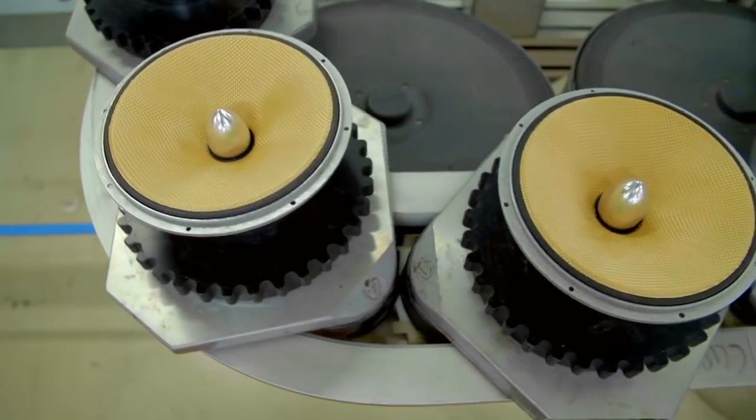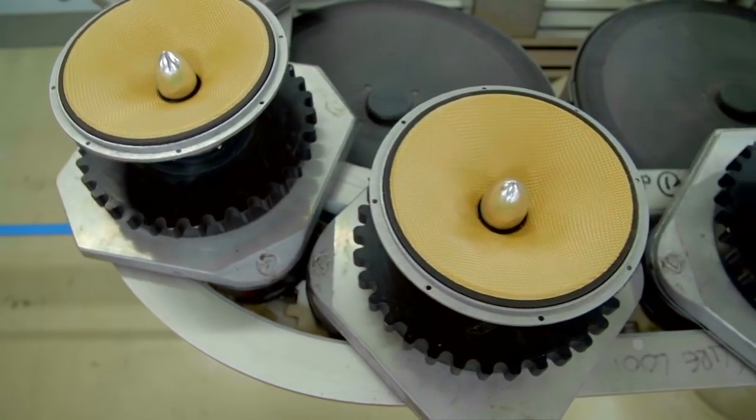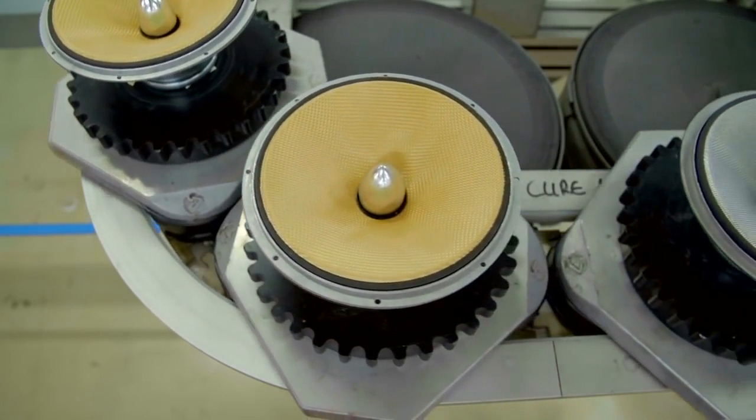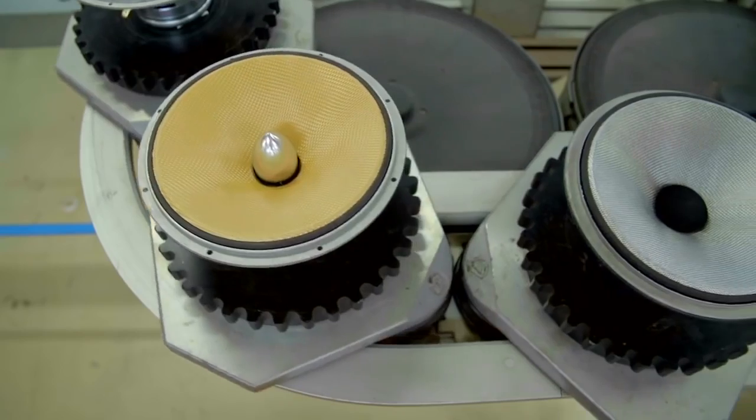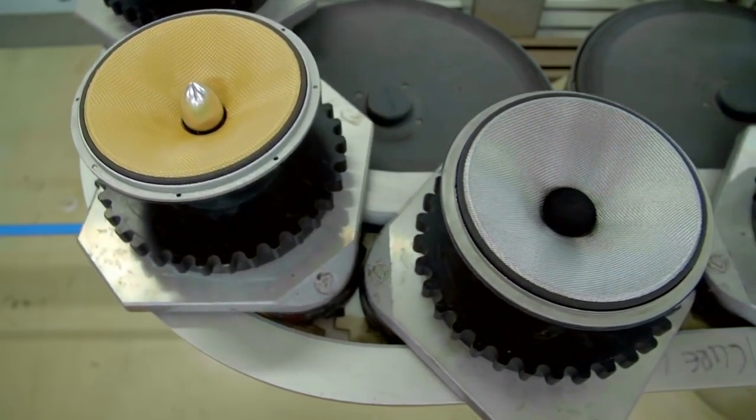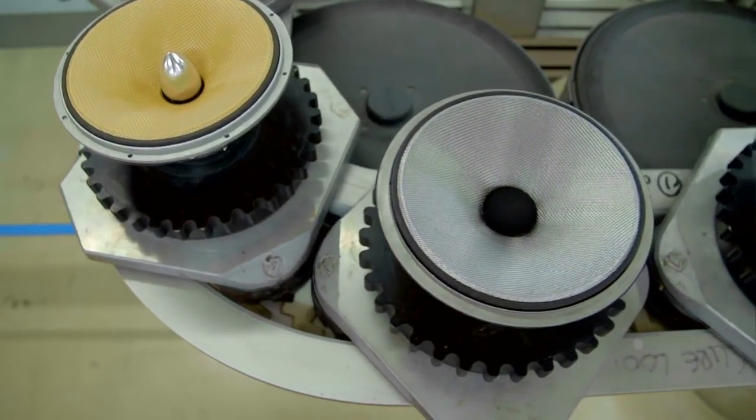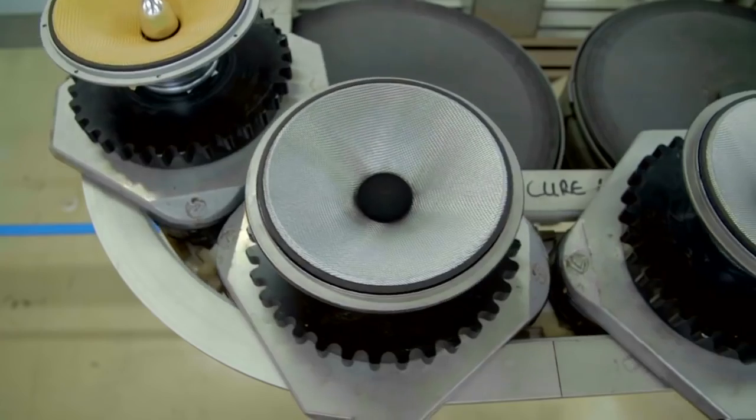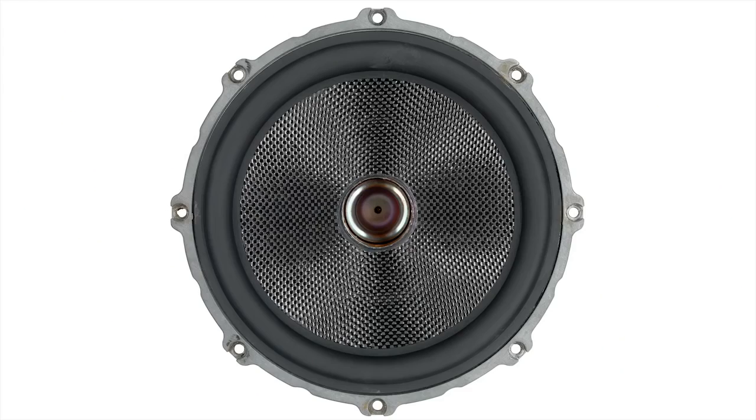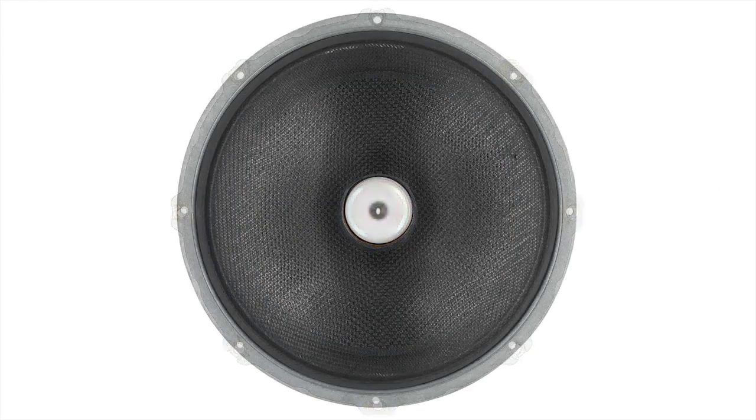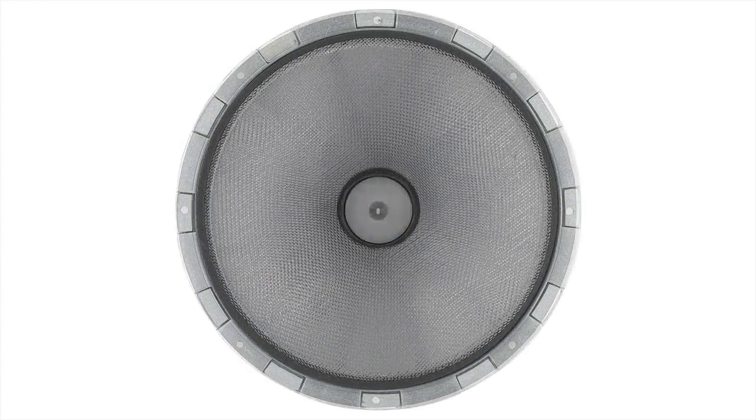But Bowers and Wilkins engineers continuously research new materials, as they constantly strive to improve performance. In 2007 they made a promising development, and the new Continuum Cone is the result of an 8-year R&D project that went through over 70 iterations.